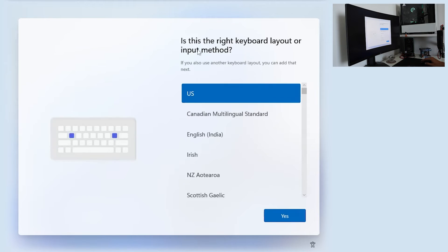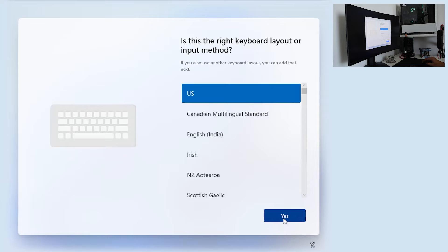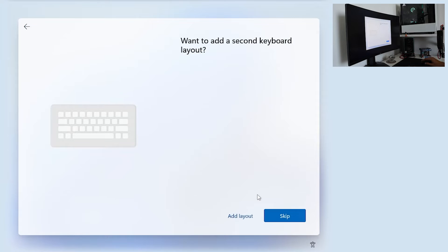Now in here, input method. US. Want a second layout? No. Skip.